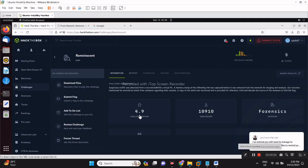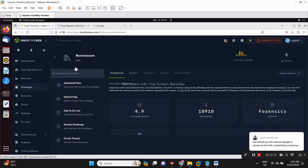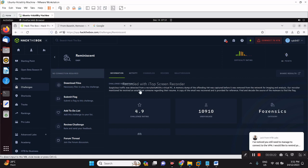Welcome again to another CTF challenge. This time, Hack the Box Reminiscent. Let's start with the easy one. This is a memory analysis challenge. There was suspicious traffic detected from a recruiter's virtual PC. A memory dump of the offending VM was captured before it was removed from the network for imaging and analysis.